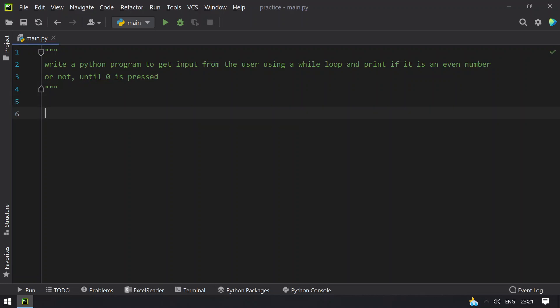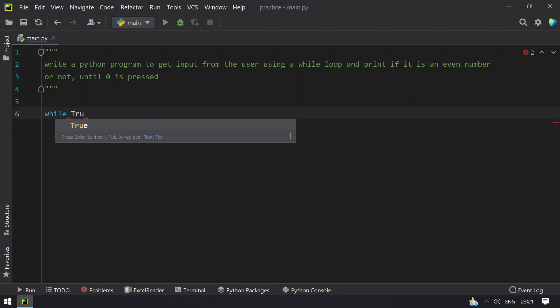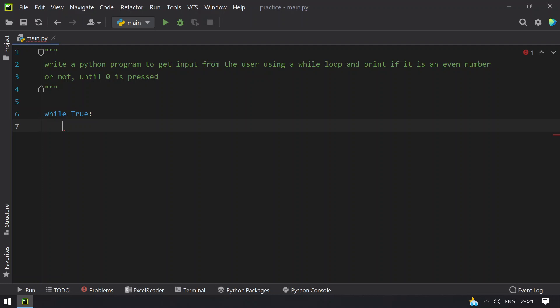Let's take an infinite while loop, while True. This will give me an infinite while loop.